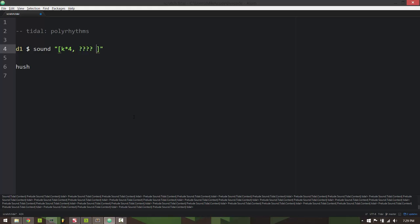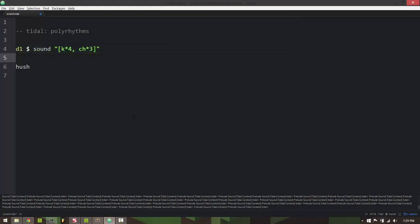For example I can take a closed hi-hat times three, so this will play a polyrhythm of three closed hi-hats over four kick drums. It sounds like this, pretty basic.